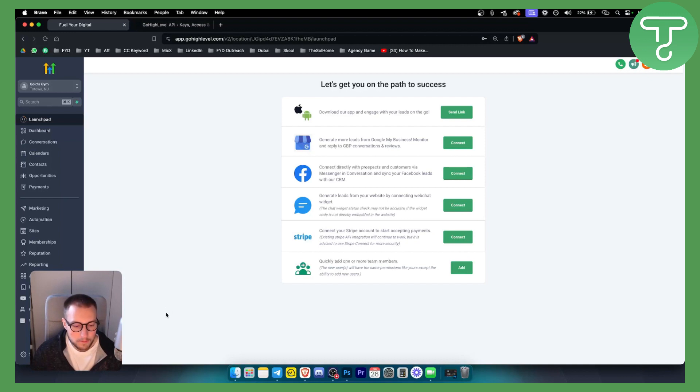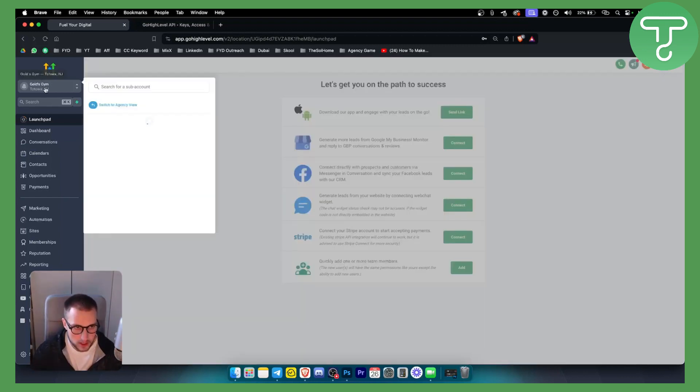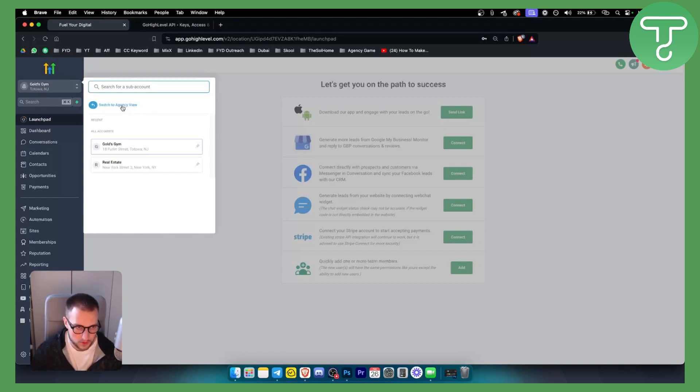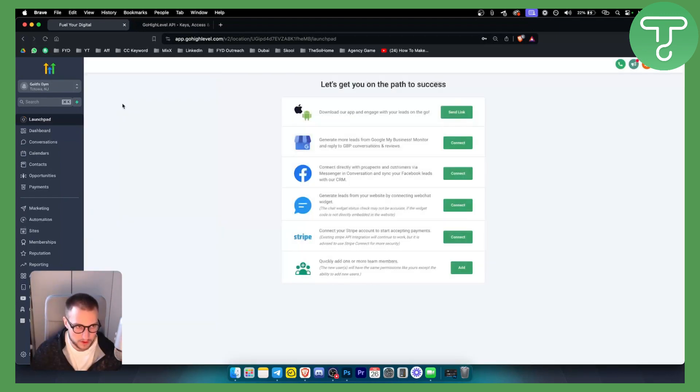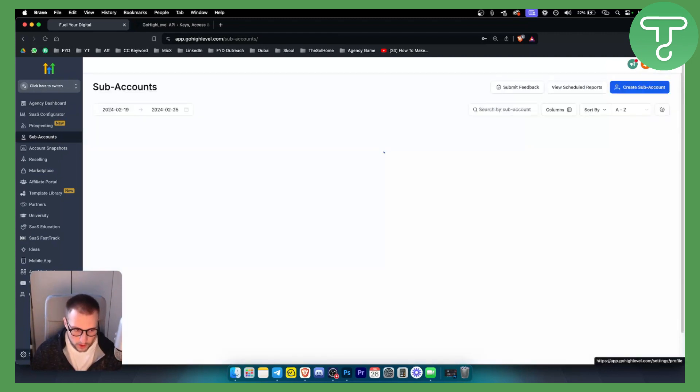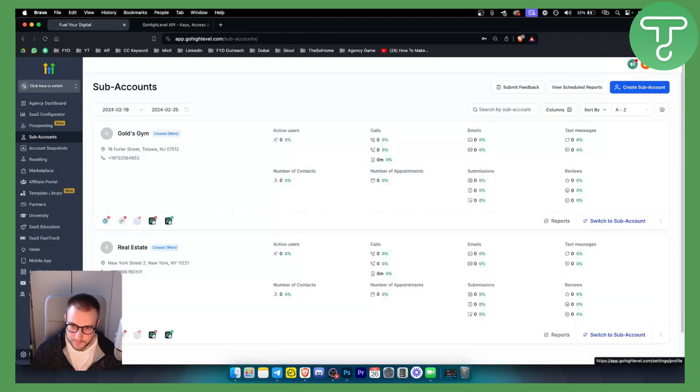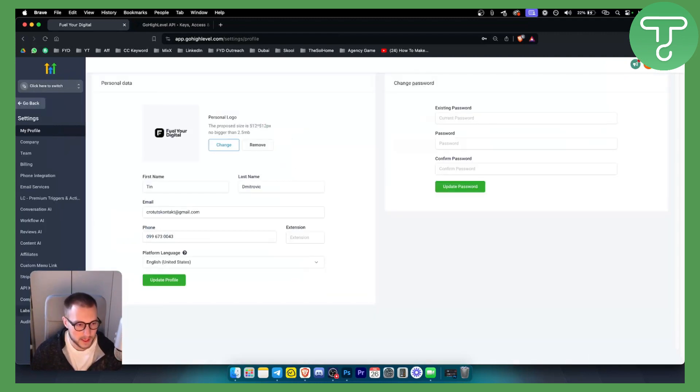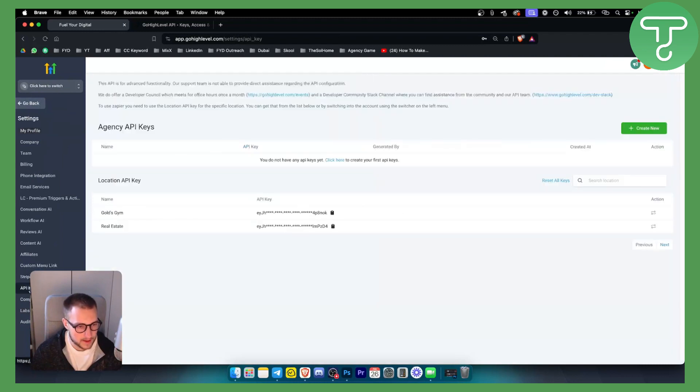So basically, where can you find your Go High Level API keys? You want to go here and switch to agency view. So this is the first thing you want to do. Once you switch to agency view, what you want to do is go to settings. From settings, you want to go to API keys right here.